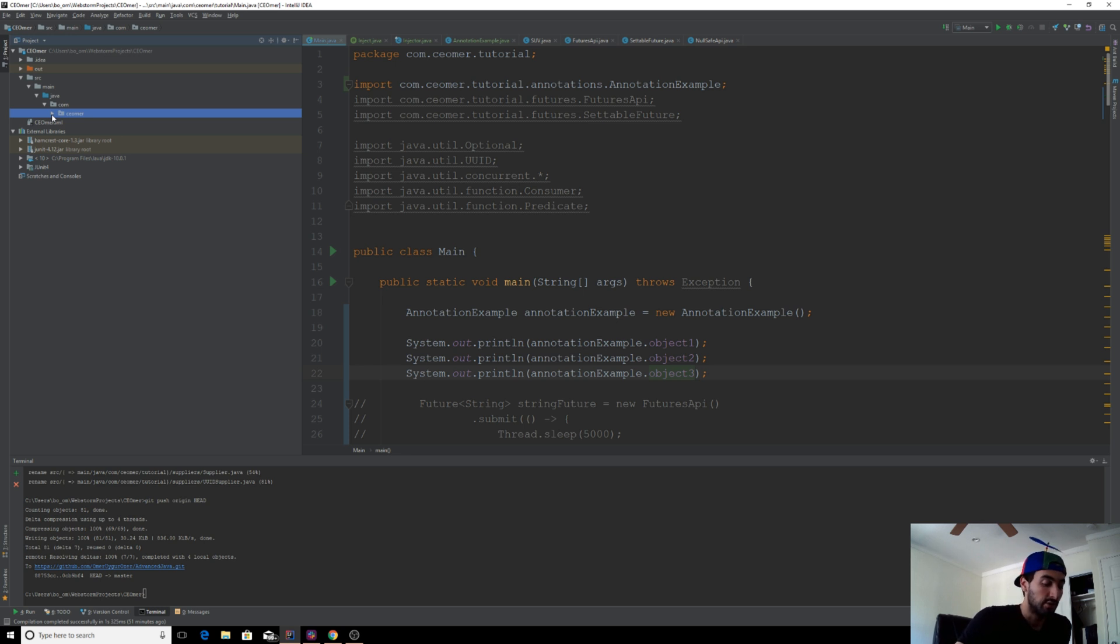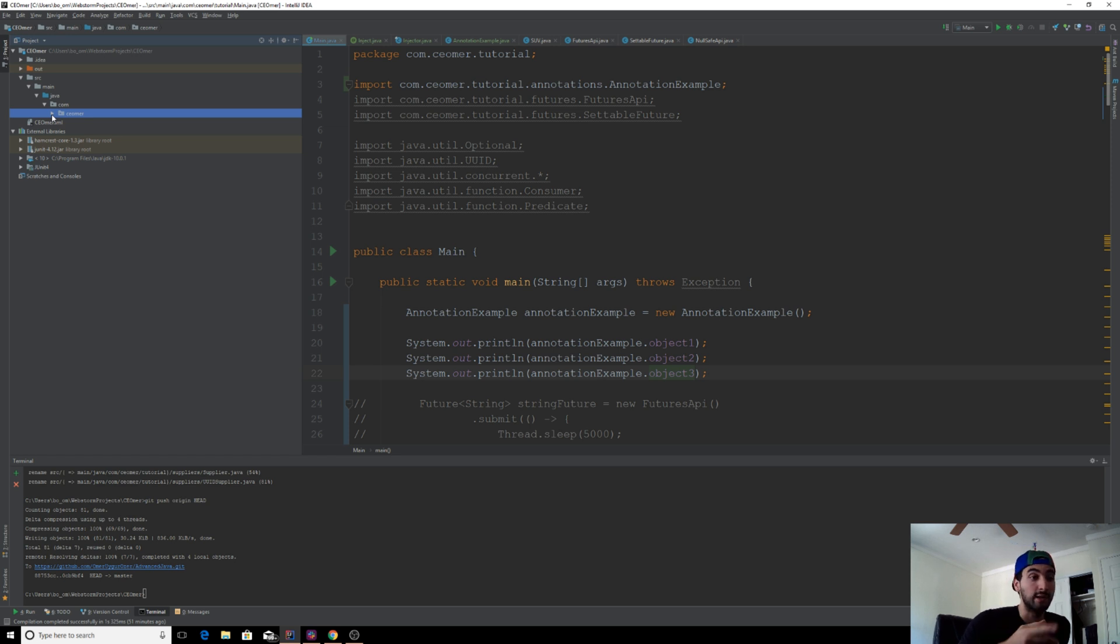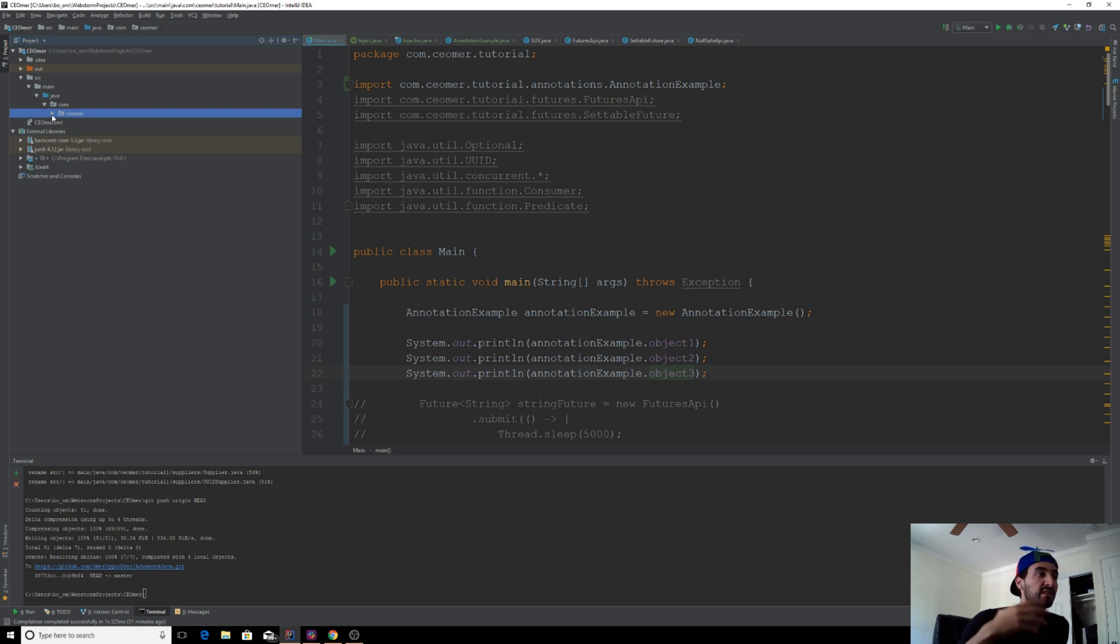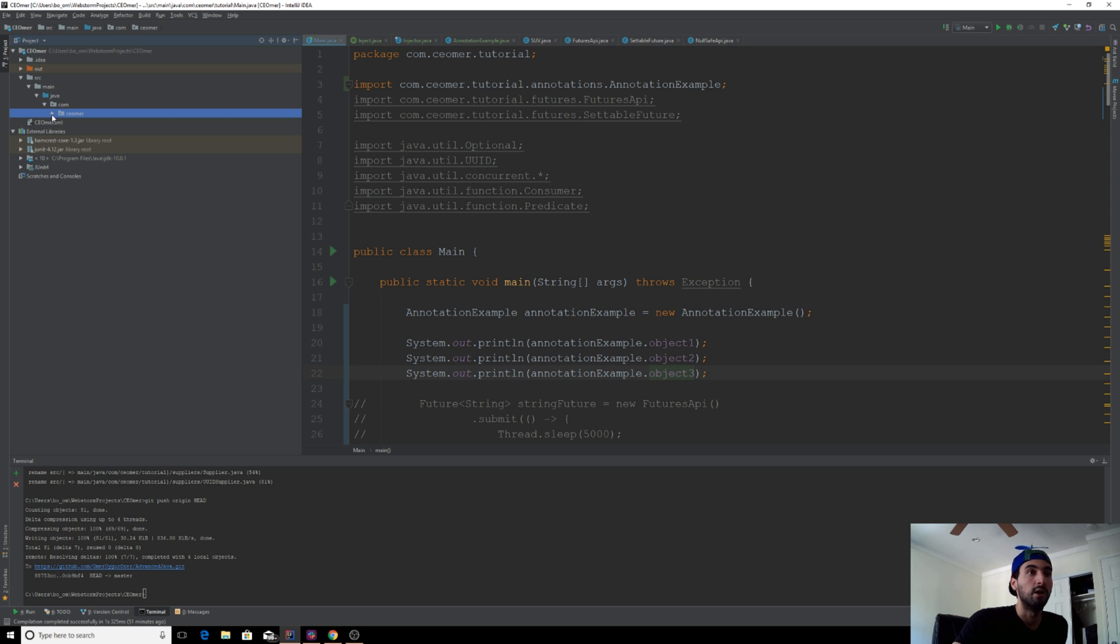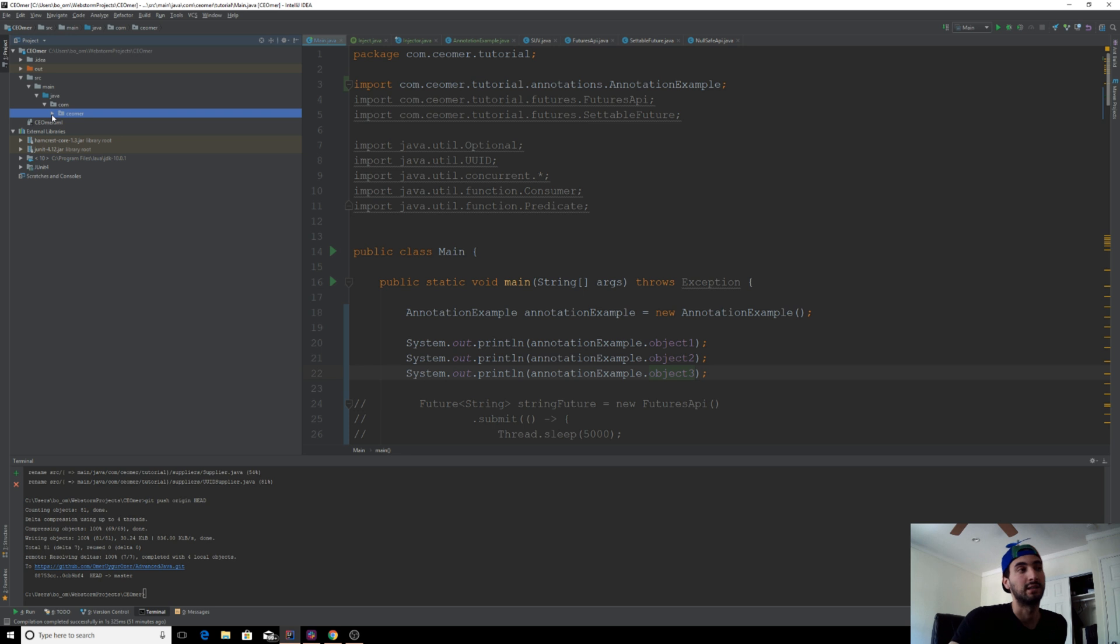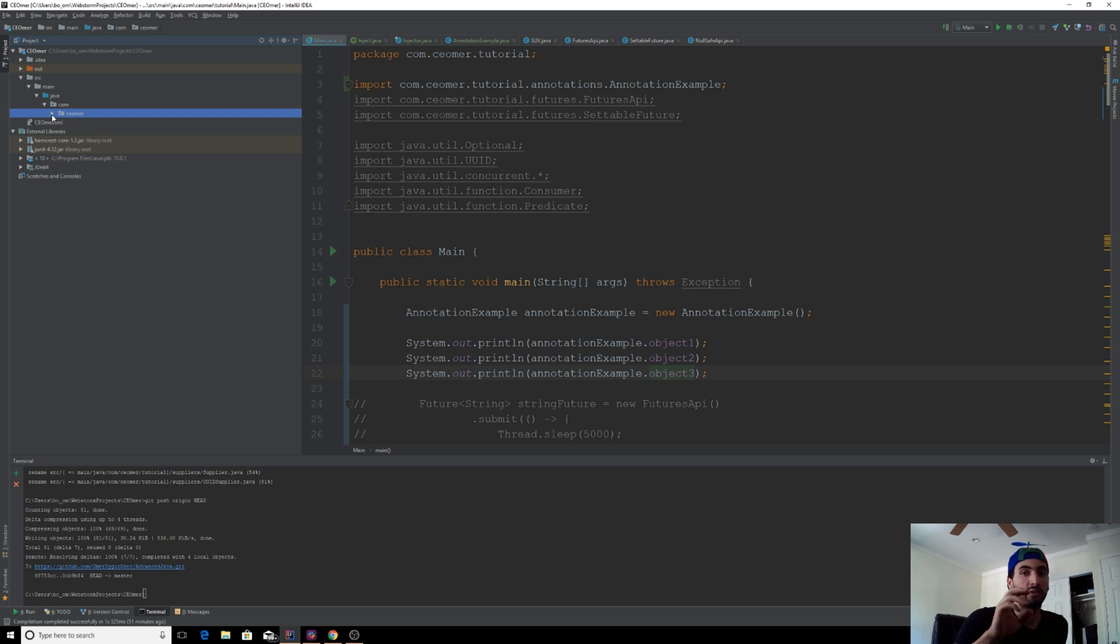To do that, your annotation processors are also classes, right? So they need to get compiled before they can be run. If you put them in the same module and compile at the same time and define your annotation processor within the same module, you'll get an error because it will try to run your defined annotation processor but it won't be compiled at that time.